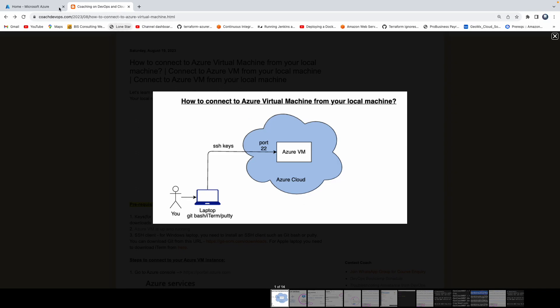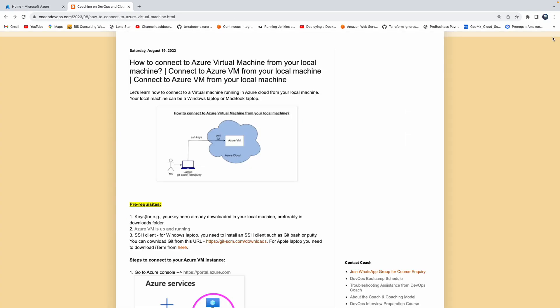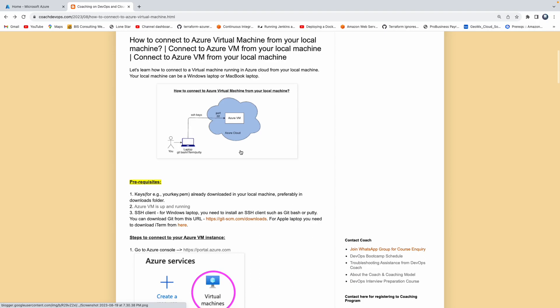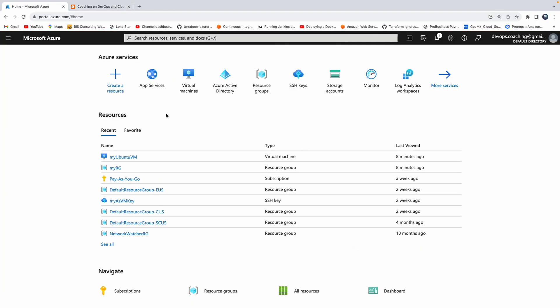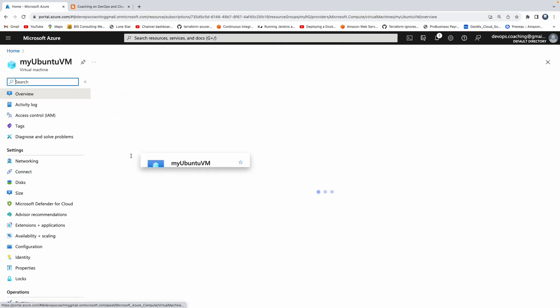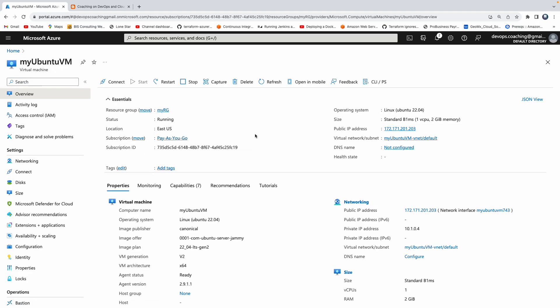Okay, so if you look at the prerequisite, I do have my VM up and running. That is actually this one. So you can see here, this is my virtual machine running in Azure cloud.